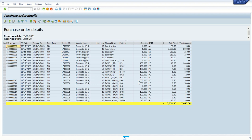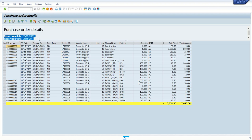Now we can see the header information: 'Purchase Order Details', and the two selection-type entries I added - 'Report Run Date' and 'Report Run Time'. So like this we can add top of page information. Now I will also add a logo to the same report.